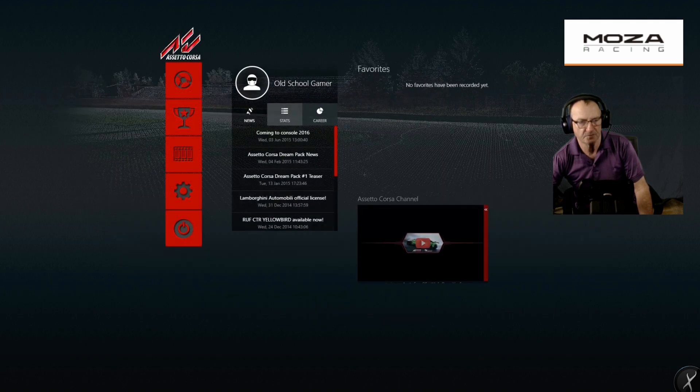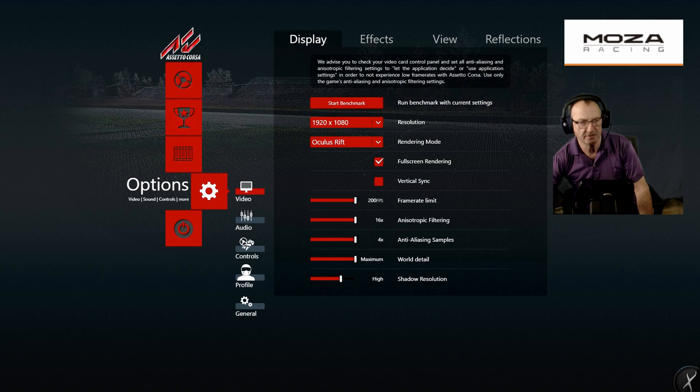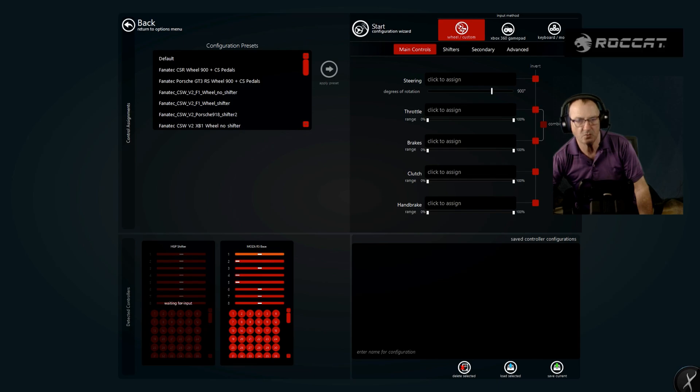Click the main menu, click settings, click controls, click wheel custom.